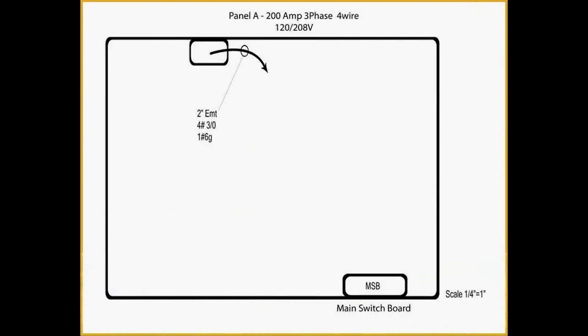Let's take a closer look at the drawing. The drawing shows a top view of a building containing electrical panels. It also shows a feeder conduit which runs from the main switchboard, MSB, to panel A, the 200 amp panel. The conduit is a 2 inch EMT with 4 3-0 copper and 1 number 6 ground. I'll demonstrate how to take off the 2 inch feeder conduit and transfer this information to Red Rhino.